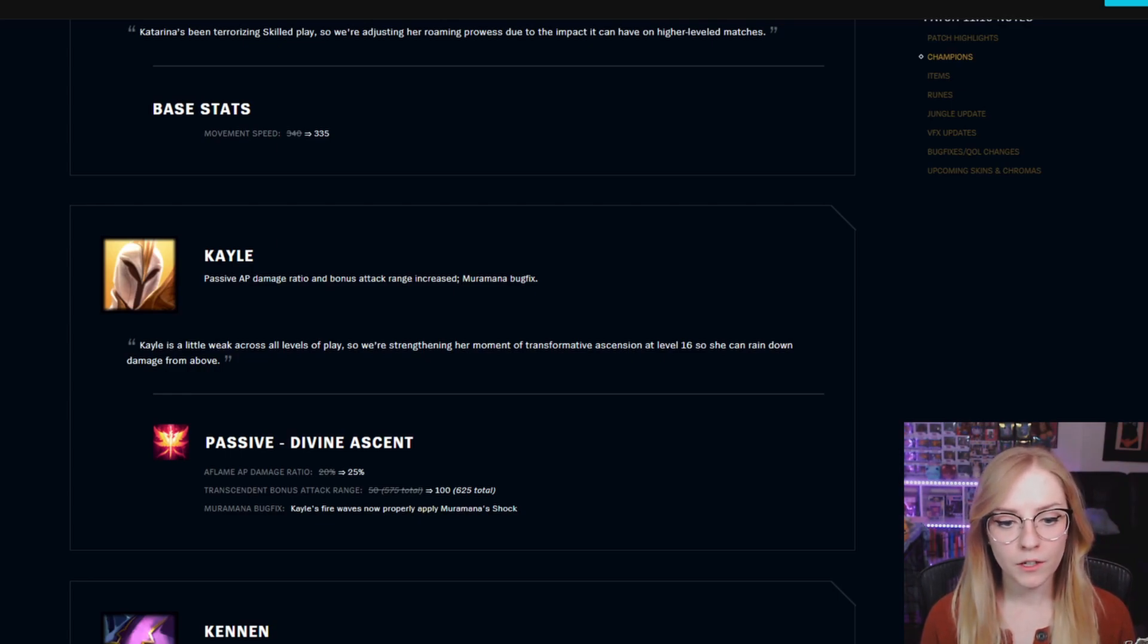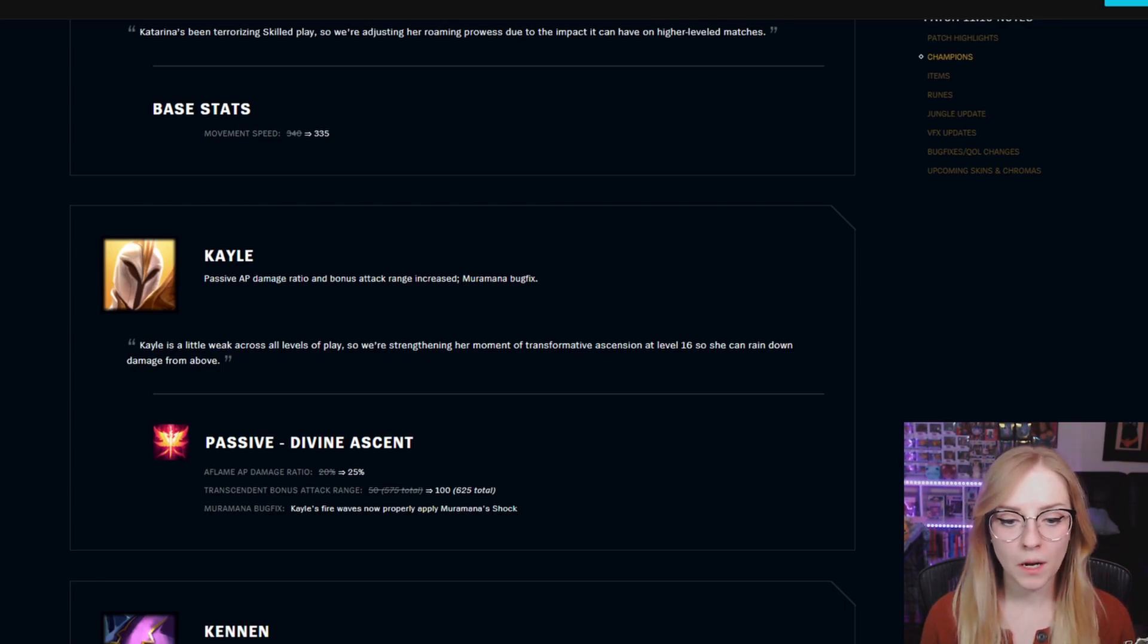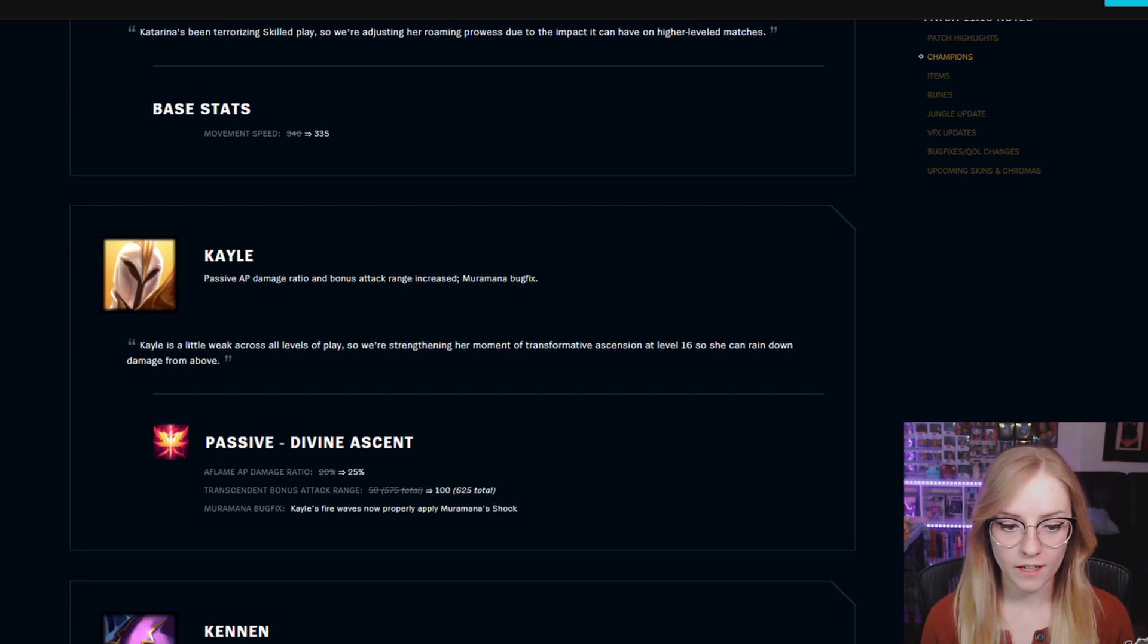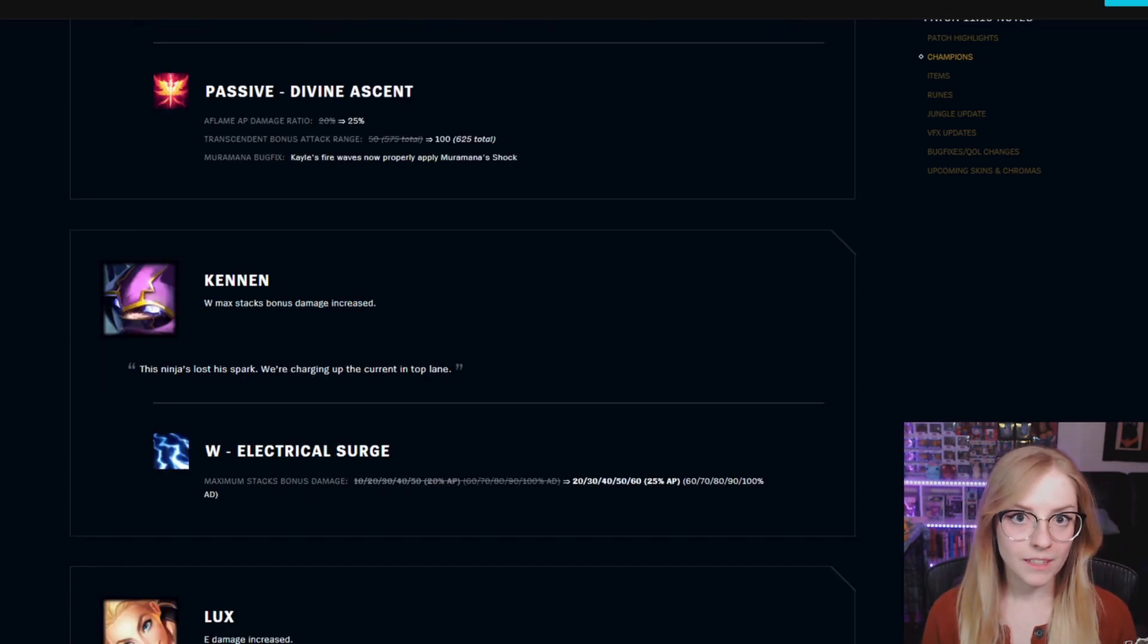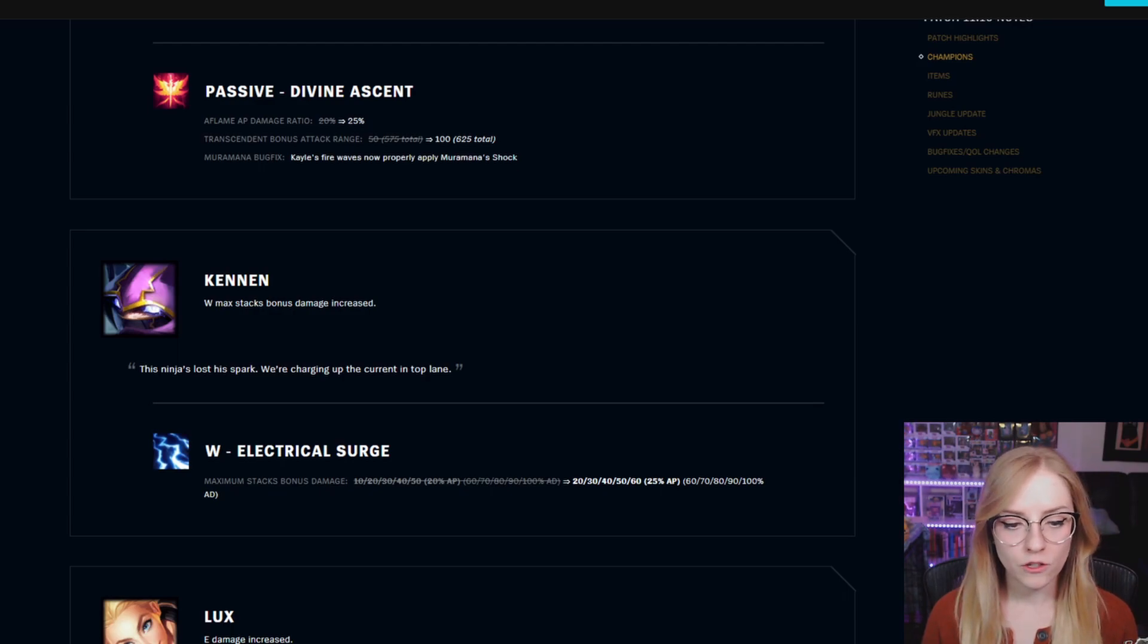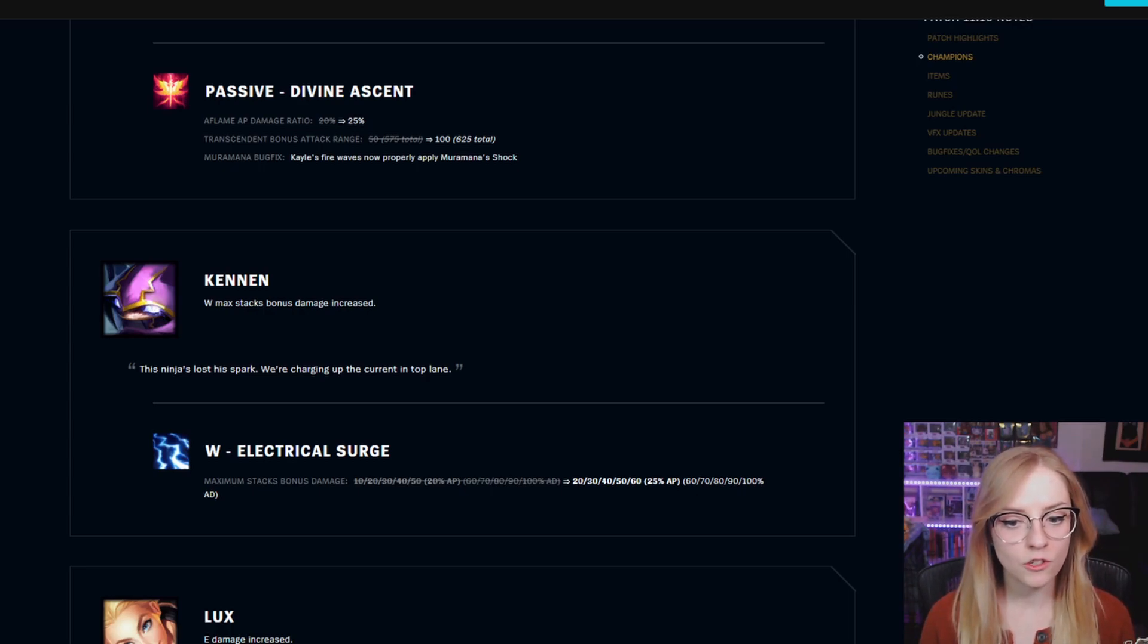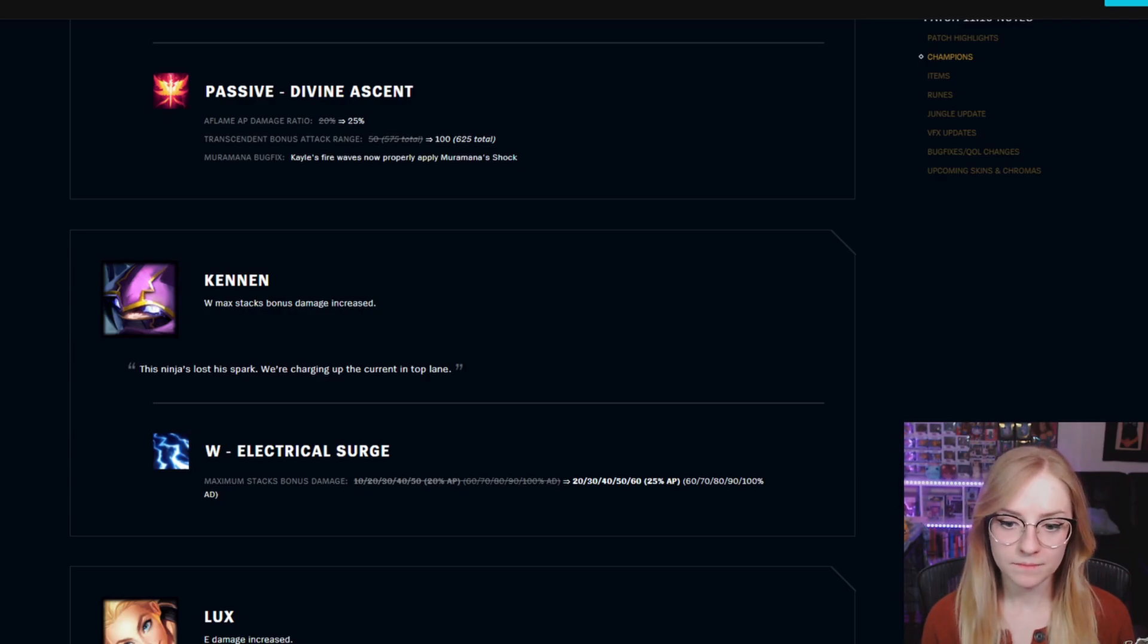Kayle's fire waves now properly apply Murramana shock. Kenan W max stack bonus damage increased. W Electrical Surge maximum stack bonus damage went from 10 to 20, increasing by 10 with each rank with 25% AP.